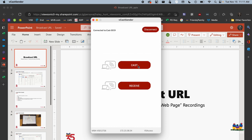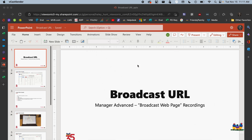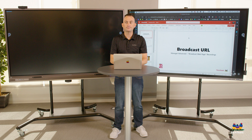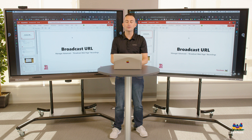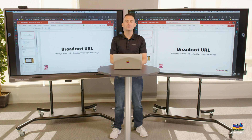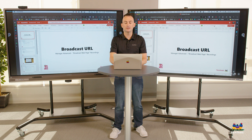You're going to see that it starts mirroring my screen, so I can give my presentation.